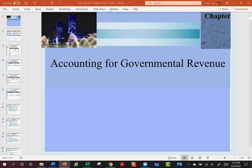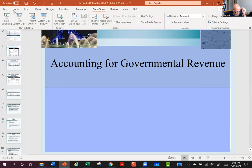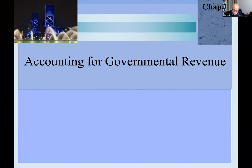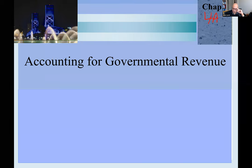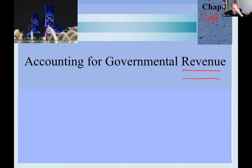Let's go ahead and jump ourselves into Chapter 4. What I've done with Chapter 4 is break it into two pieces: 4A and 4B. Chapter 4A is going to focus on revenue recognition, and then 4B will cover budgeting for spending and actually spending that revenue.